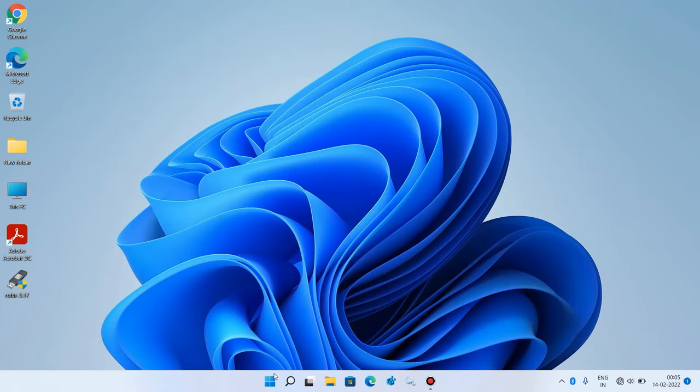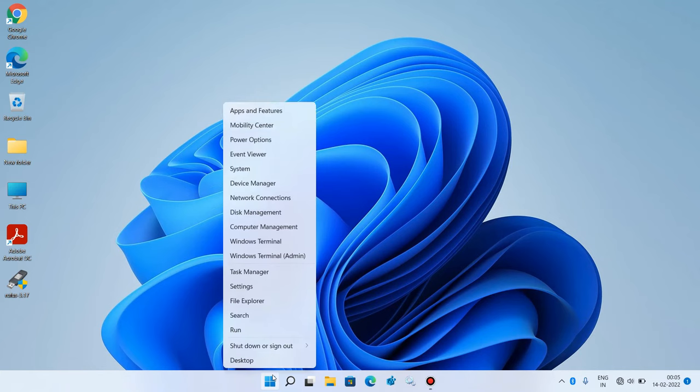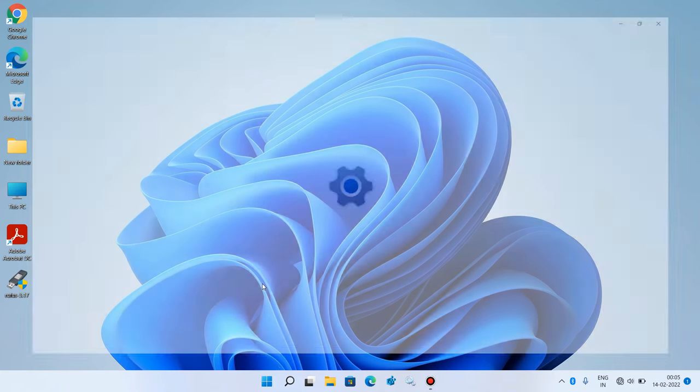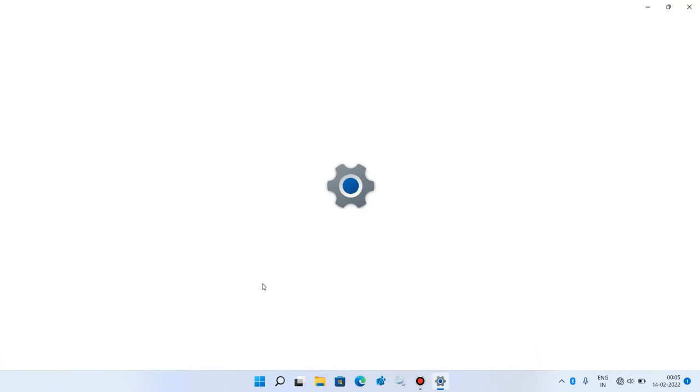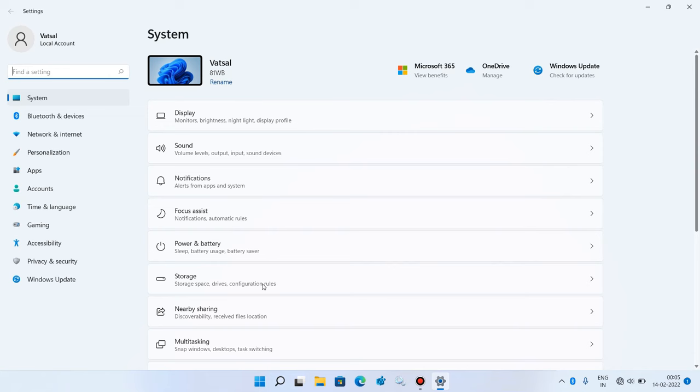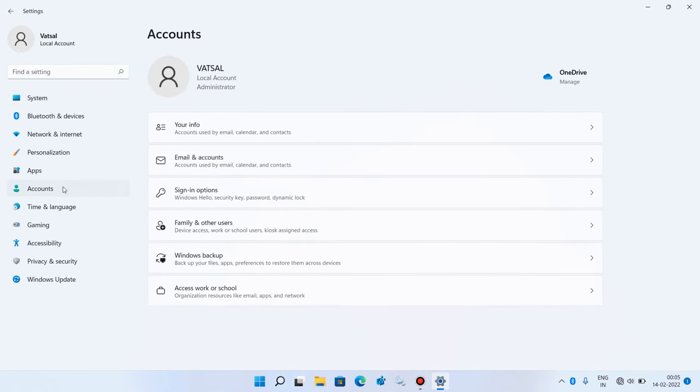Now go to the start menu, right click over it and click on settings option. In the left hand side, click on accounts option. And in the right hand side, click on sign in options.